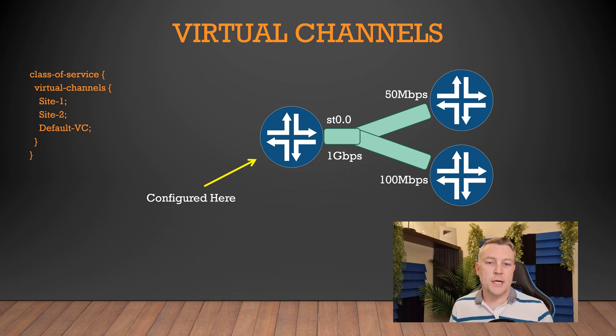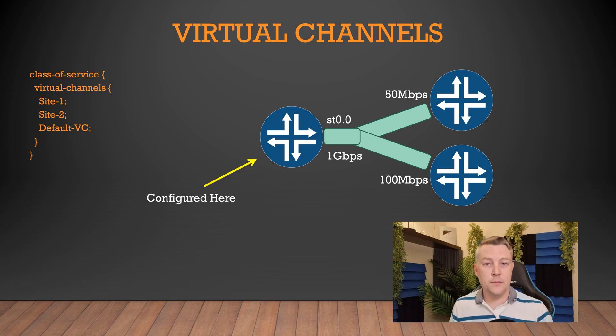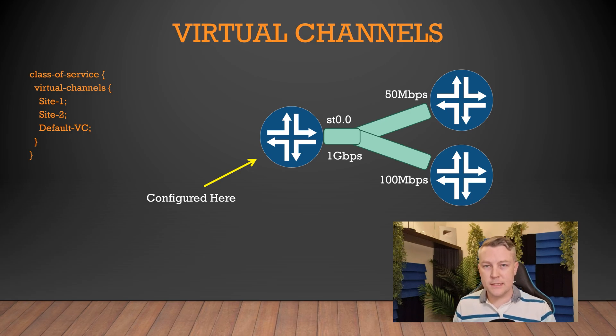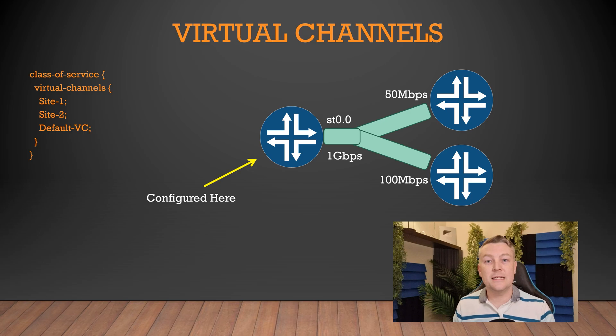Virtual channels are configured on the hub router only, not spoke sites. The spoke sites are configured completely as normal.